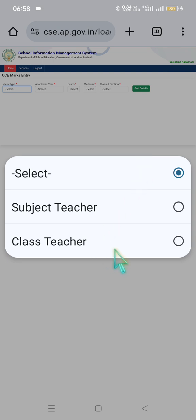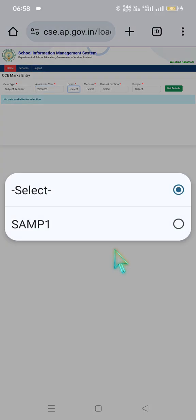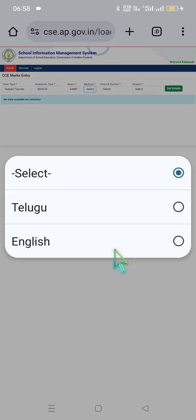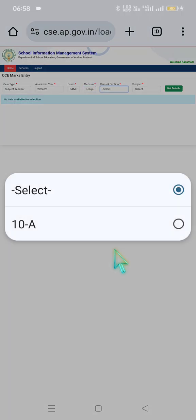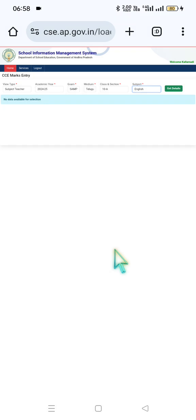Here, select number 1 — subject teacher or class teacher. The subject teacher will be selected. Then choose the academic year session 2024, exam type SAMP1 — self-assessment model paper 1. Select the medium, then class and section, and subject as English. Once you click on 'Get details', the data will load.